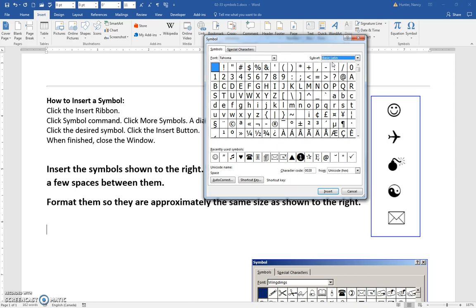If I switch to Basic Latin, it means we're at the top end of things. Watch if I pull this scroll bar down.